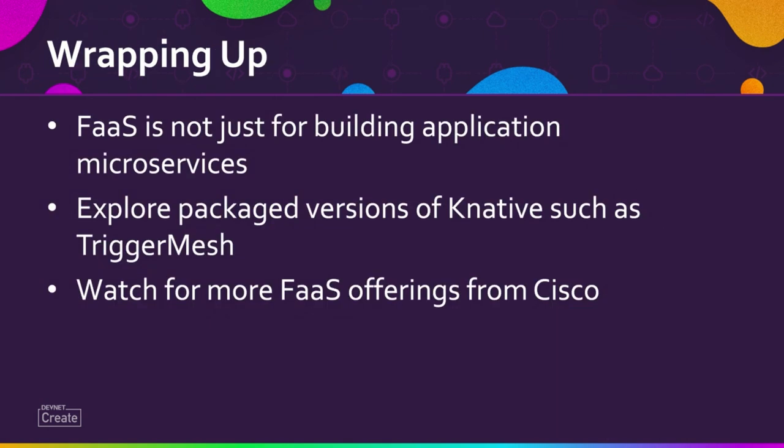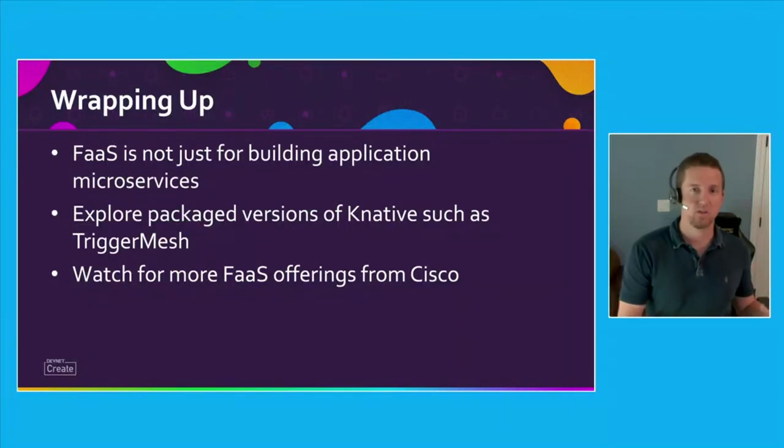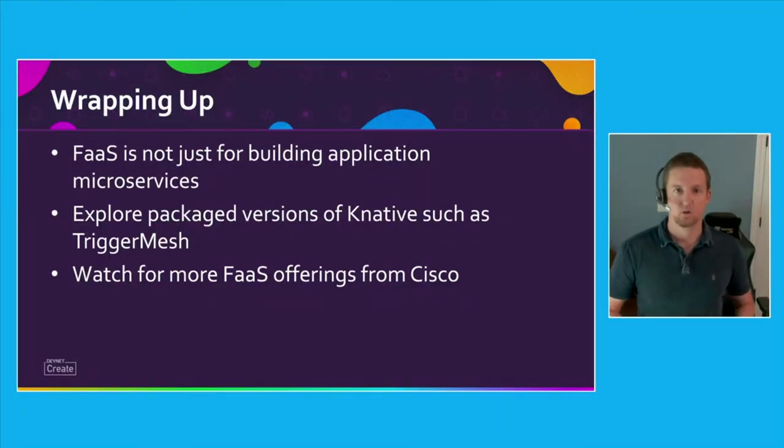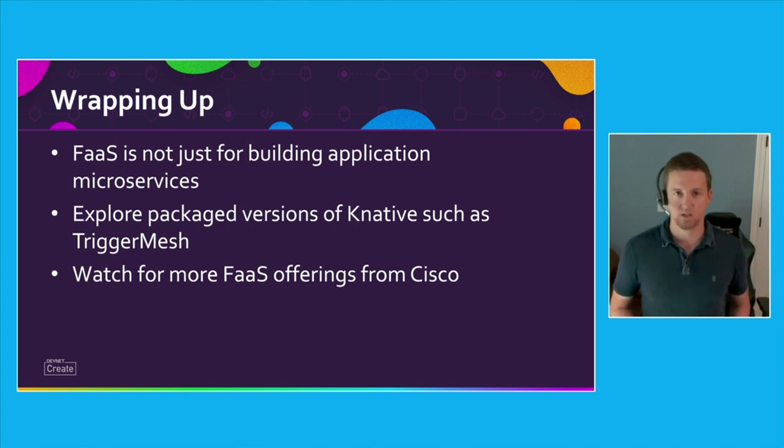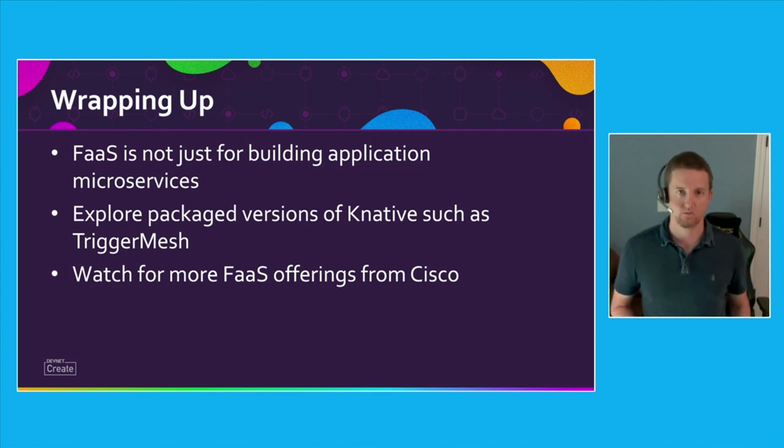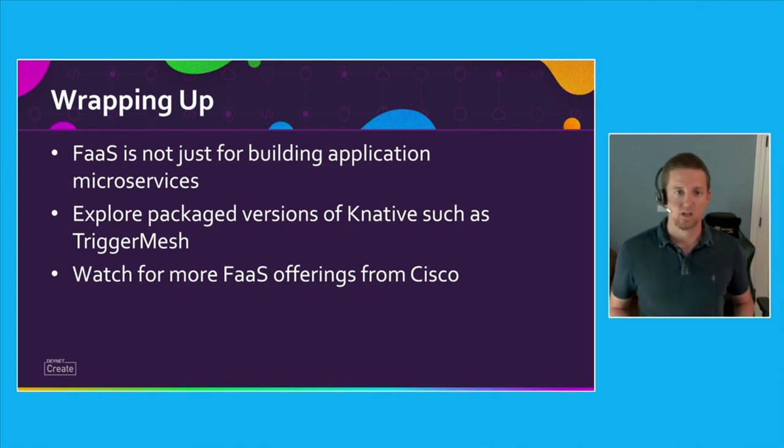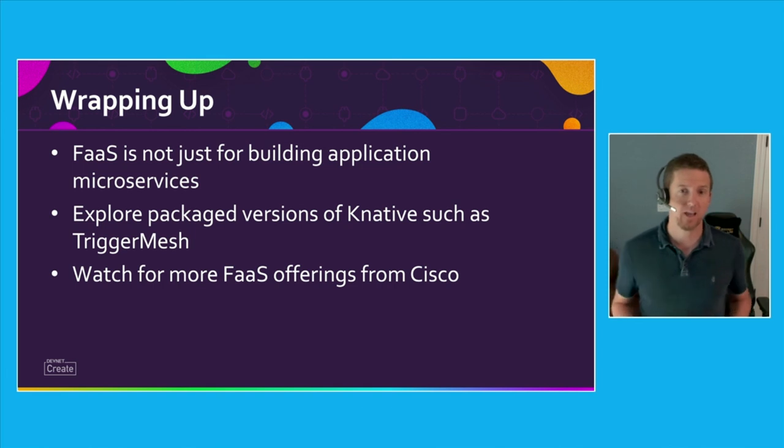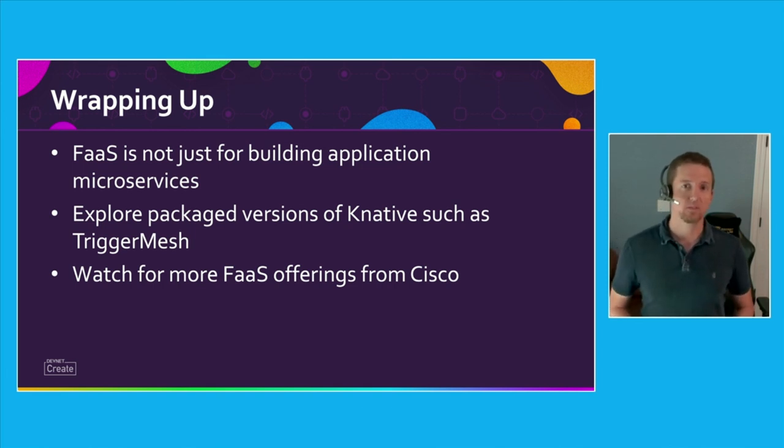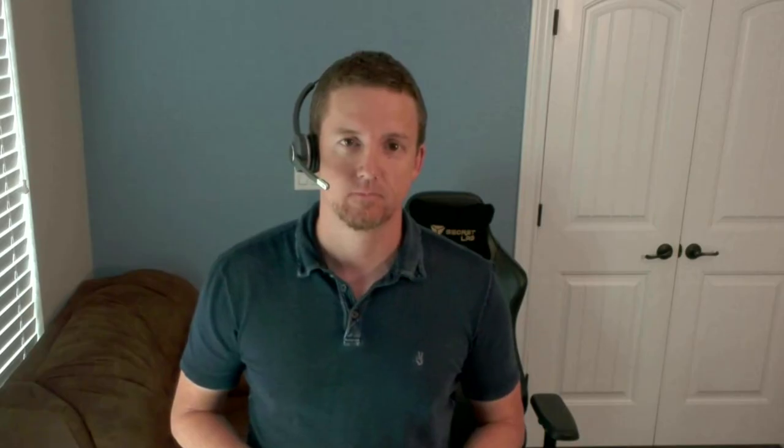So wrapping up, I want to challenge you with the fact or the thought that function as a service is not something or even serverless is not something that's unique to microservices that you're creating as part of an application architecture. Think about how you could use that practice to support your more basic automation needs. If you're not familiar with Knative, there's a ton of information out on the web. Knative documentation is very well written. There's a lot of labs that you can go through that are free to use. I would also say look at a more packaged offering around Knative like TriggerMesh. And then lastly, watch out for more from Cisco around FaaS as a native part of product solutions and a part of our product portfolio that we have coming out. I hope you found this session helpful and enjoy the rest of DevNet Create. Thank you very much.